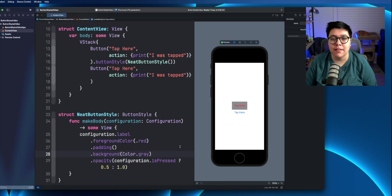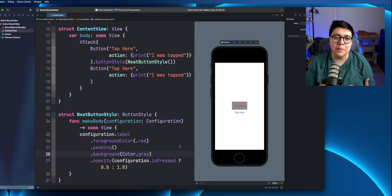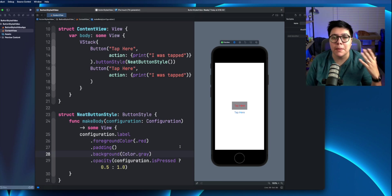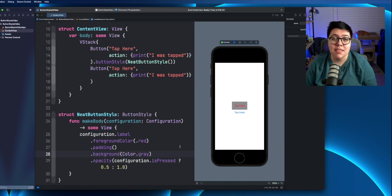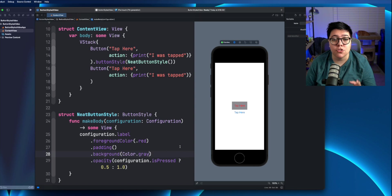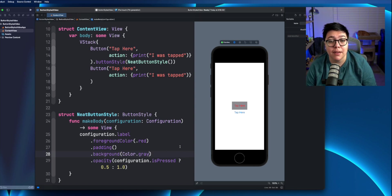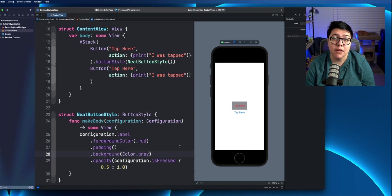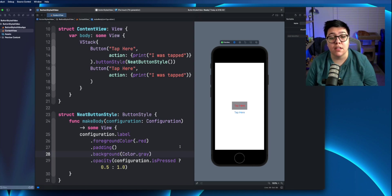Now you might be like, okay, that's cool. I want the same button style, but for one button, I want to be able to pass in the background color based on wherever I want. Well, you can do that. So you can actually make this make body actually take in a variable because it's a struct.